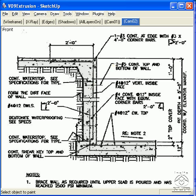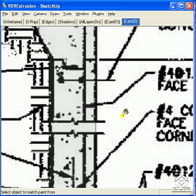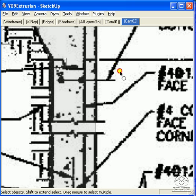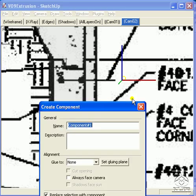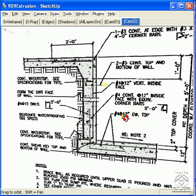I can now zoom in and make a rebar. I select the circle, immediately make it a component, and label it Rebar D.